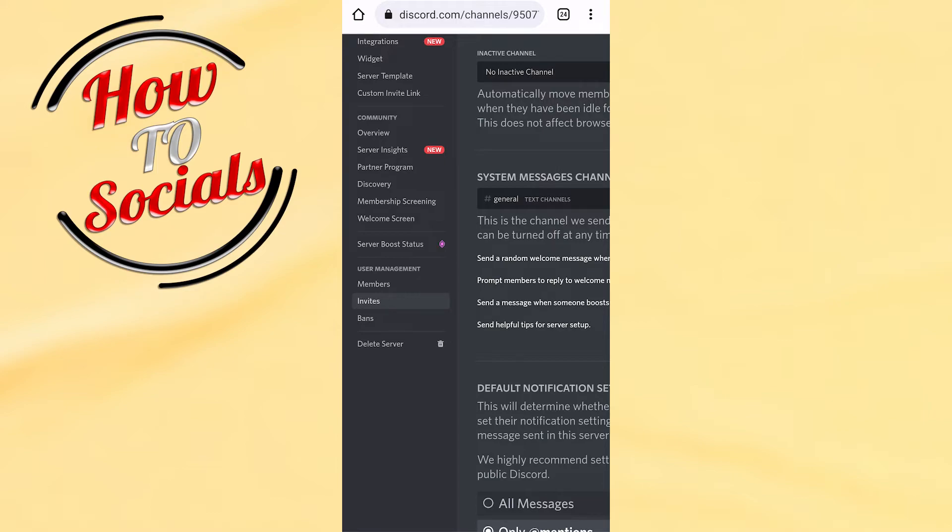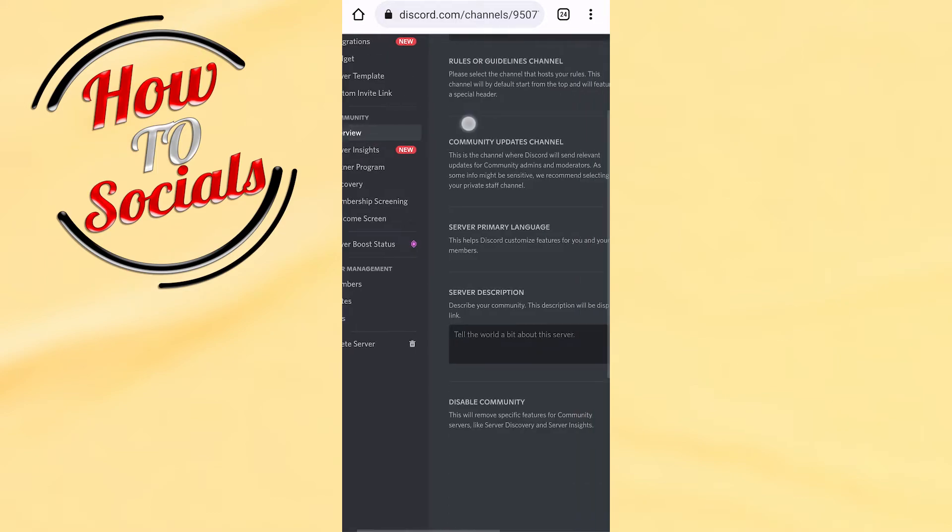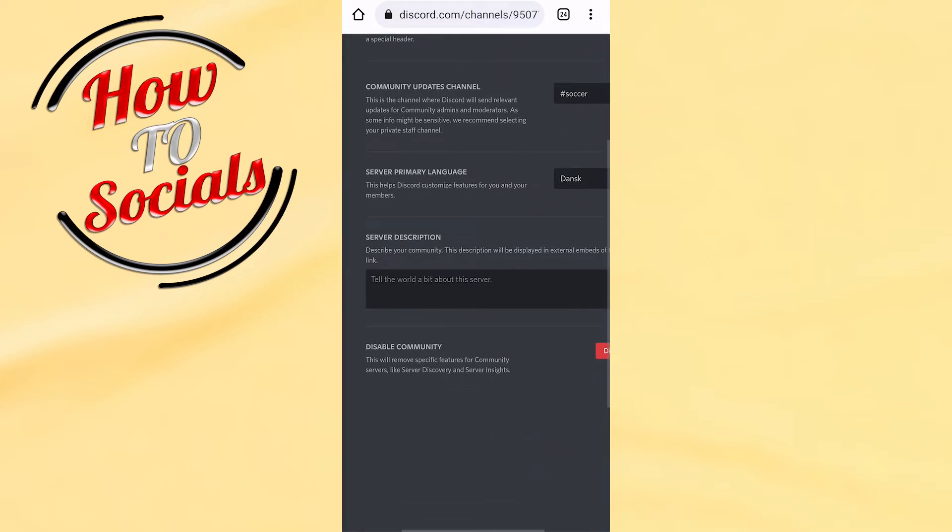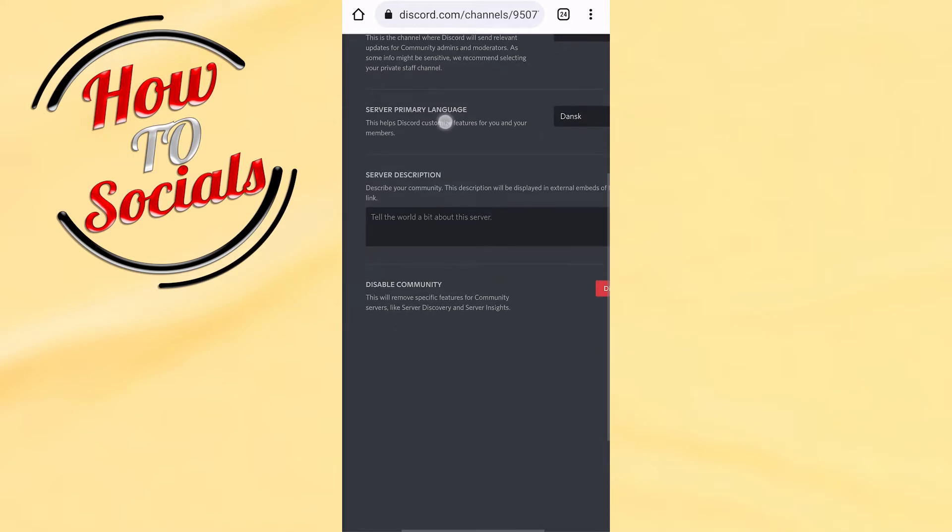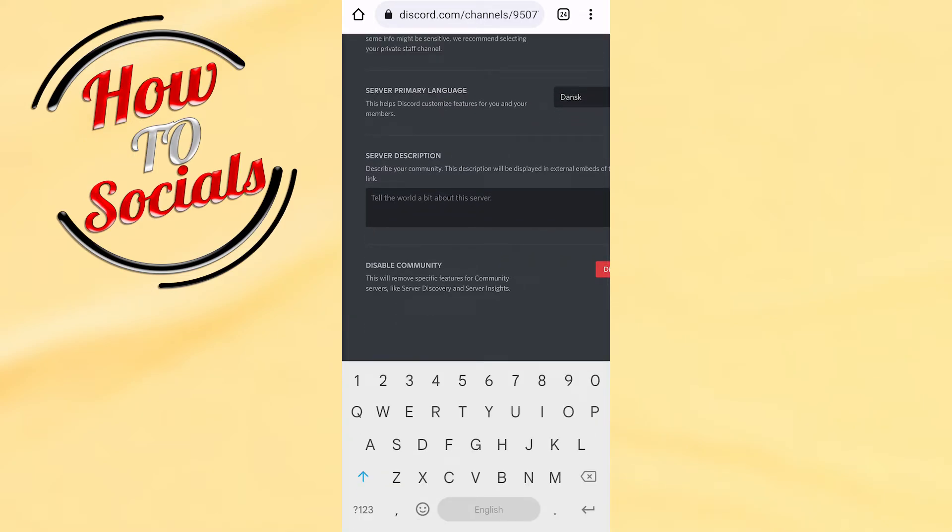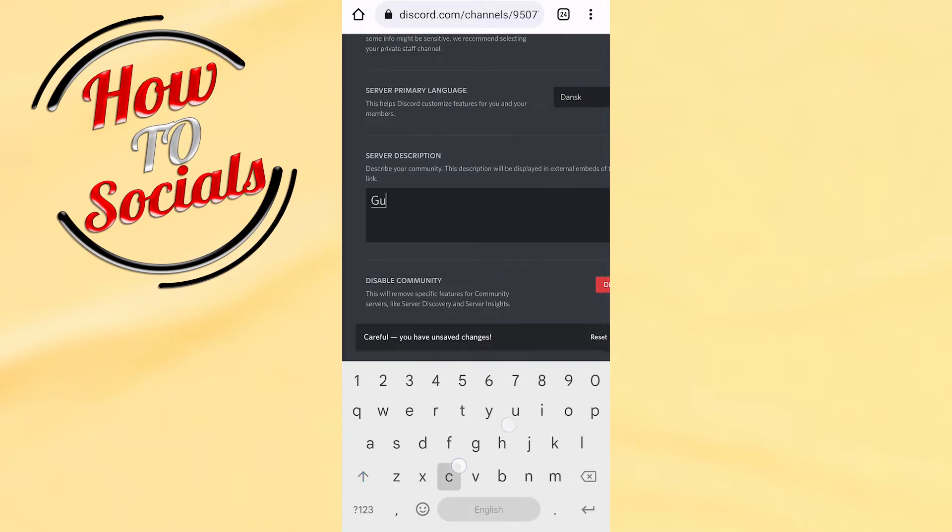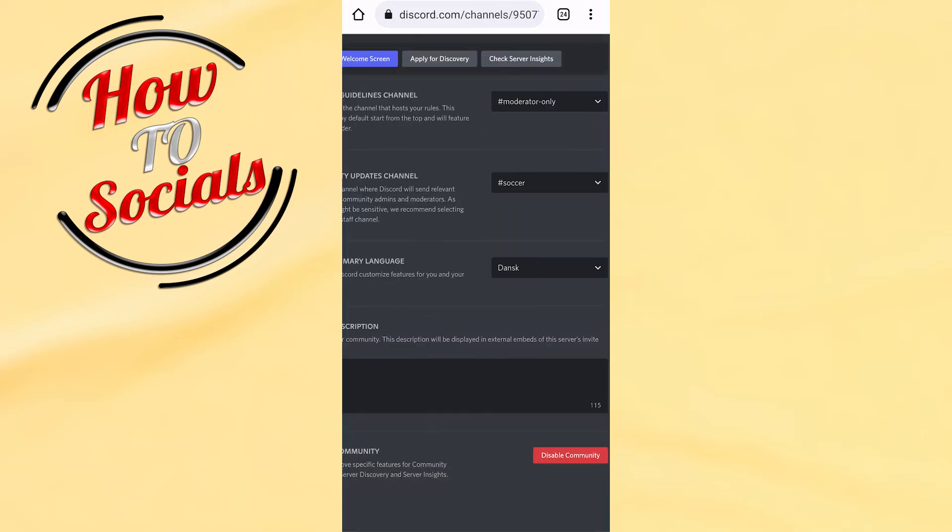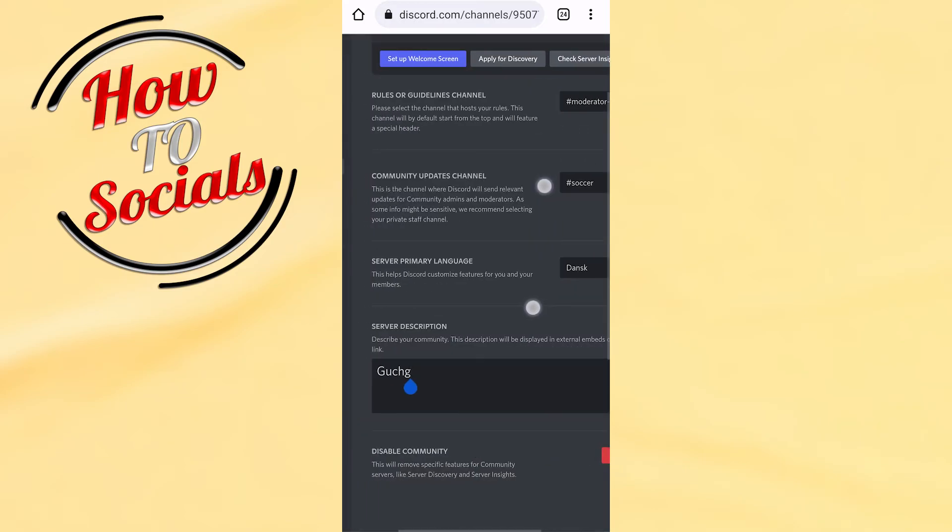As you can see, you have that option Server Description in which you can type whatever you want. Then if you click Save Changes, it will be automatically saved to your server description.